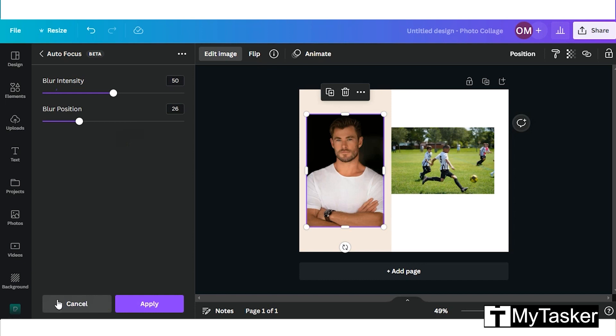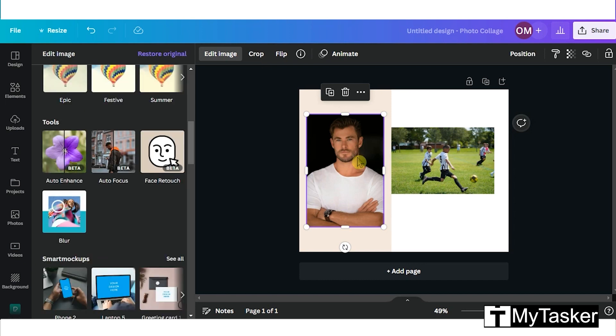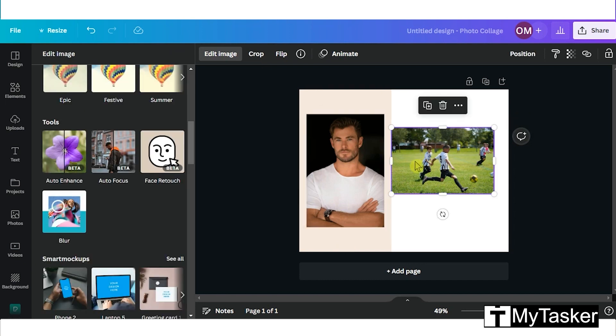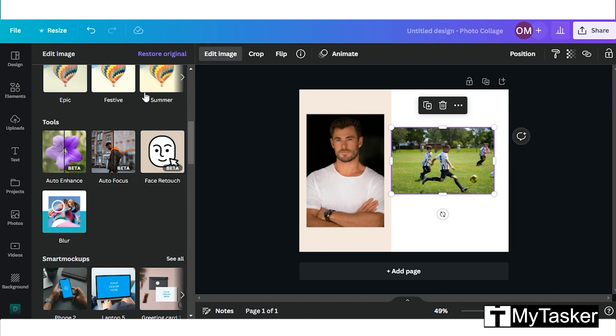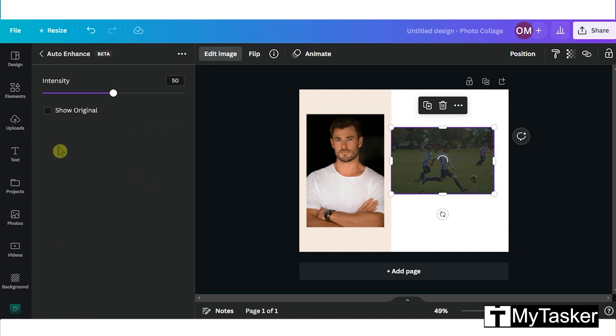I'll cancel here. Now we will select the other image and in the same way go to edit images. We will then click auto enhance and it is basically a one-click filter to enhance the quality of the image.